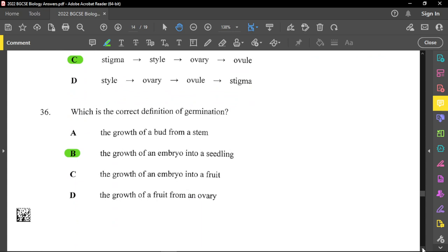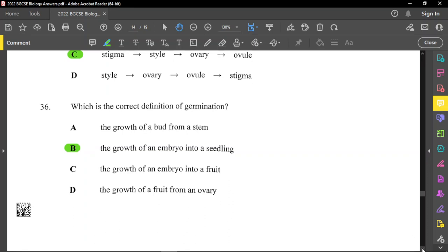Question thirty-six: which is the correct definition for germination? Germination is where a seed grows into a new self-supporting plant, also called a seedling. The embryo of the seed grows into a seedling. So B is the correct answer — that one is straightforward.